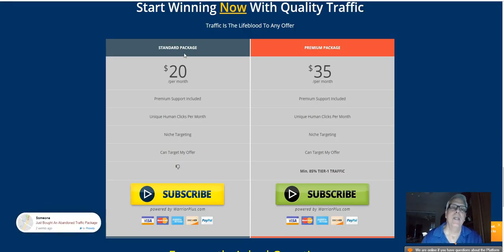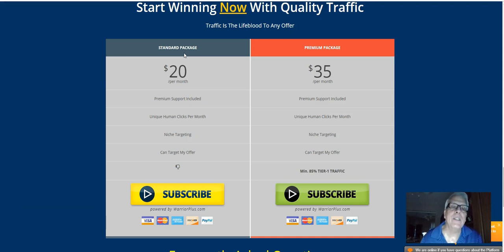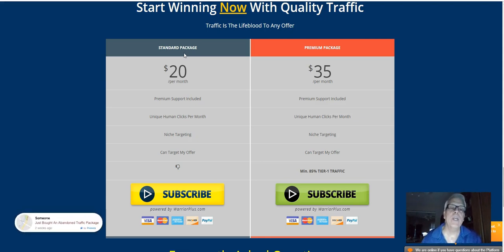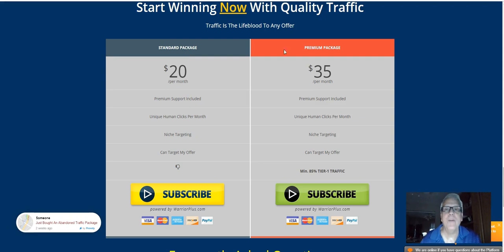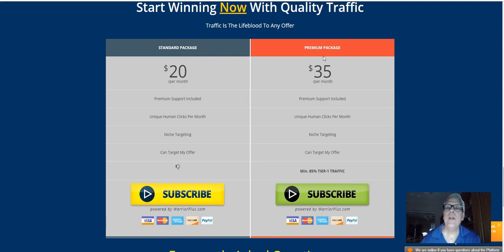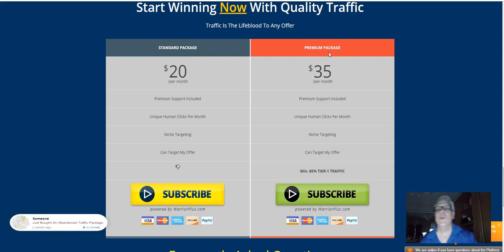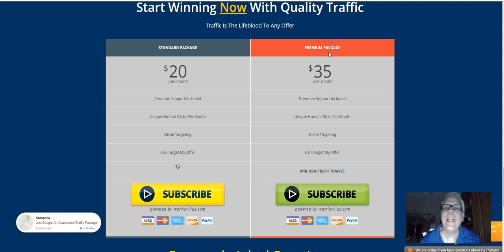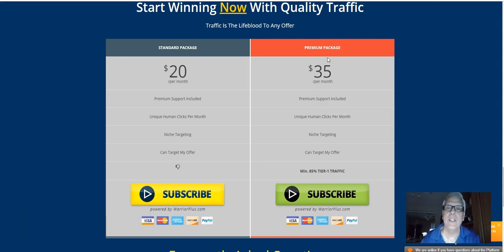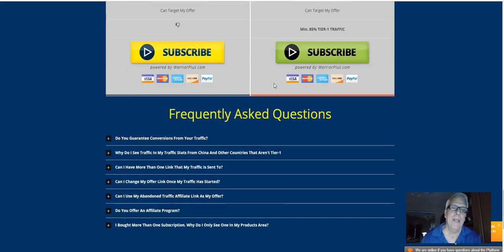So when one of your visitors lands on your page and they come down here and purchase the standard package here, you're going to make 80%. Or $16 per month residual income. Over here, you're going to make 80% of $35 or $28 per month residual income.